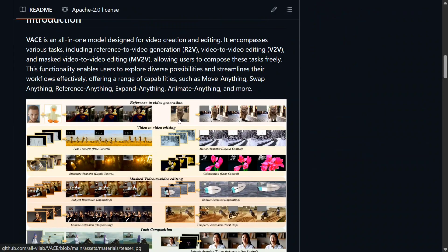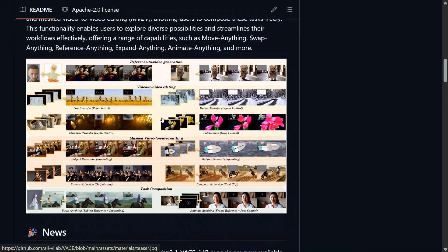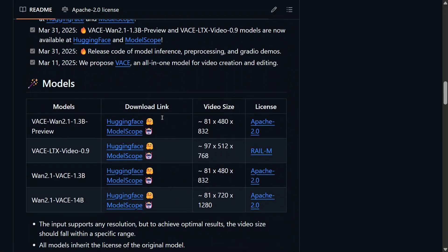Waise — all-in-one video creation and editing. There are certain examples given, but I think the videos are more than enough to demonstrate what's being done using an open source model. These are the different variants that have been released: Wan 2.1 Waise 1.3 billion, and Wan 2.1 Waise 14B is also there, which generates video at 1280 pixels.